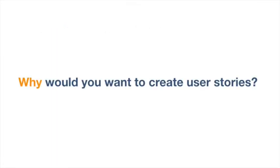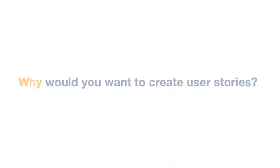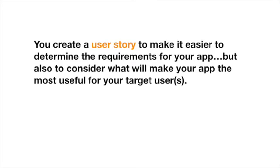Now, why would you want to create a user story? Well, you create a user story to make it easier to determine the requirements of your app, but also to consider what will make your app the most useful for your target users.